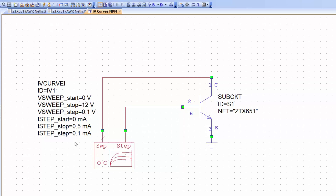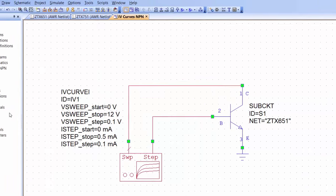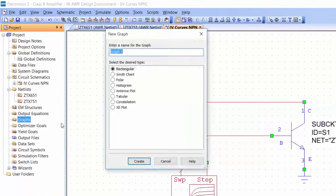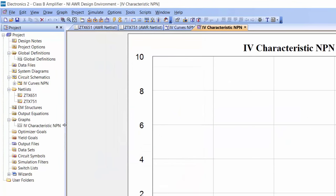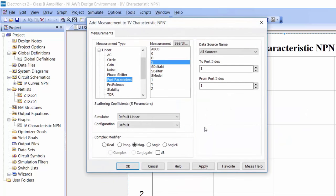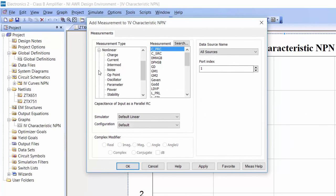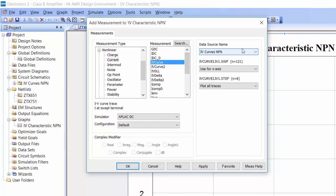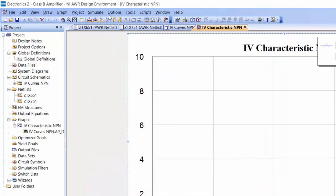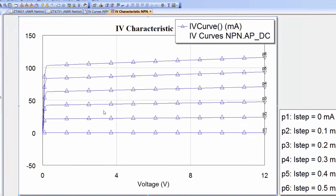For bias current, start at 0 milliamps, go up to 500 microamps in steps of 100 microamps. Then go to graphs, right-click to create a new graph — call it IV characteristic NPN — right-click on the graph, select add a new measurement, go to nonlinear measurements, select current, and from the list select IV curve. Select the schematic IV curves NPN, click apply then OK, then simulate. We get exactly the same IV curve as in the previous video, as expected.